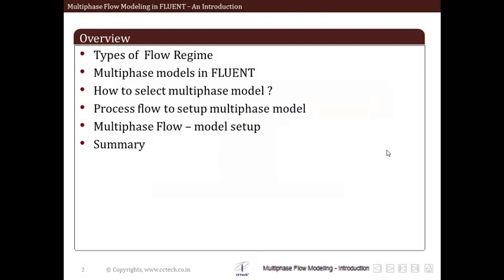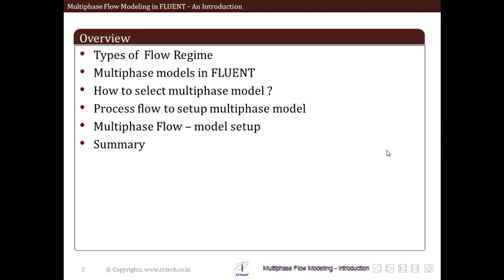So before we begin let us have an overview of what we are exactly going to study in this particular lecture. First we will see different types of flow regimes. Multiphase flow is usually classified into different flow regimes depending upon various factors, and we will see these in detail. After that we will see what are the multiphase models available in commercial software Fluent, and then how to select a particular multiphase model and what are the different criteria for selecting them. After that we will see the process flow to set up a multiphase model — which steps you should follow one by one, or what is a checklist to set up a multiphase model in Fluent.